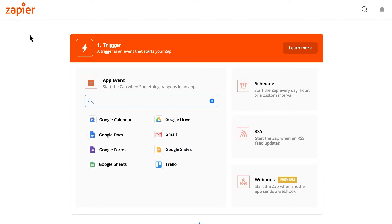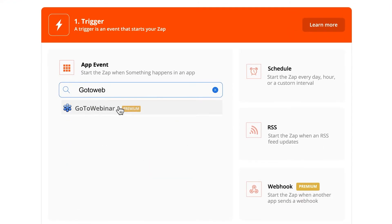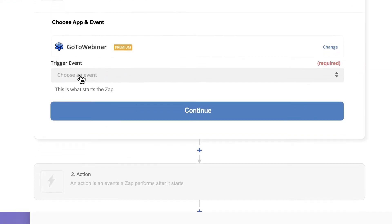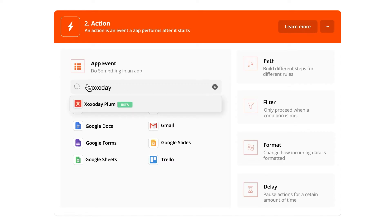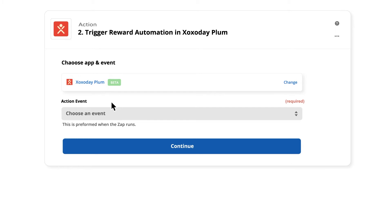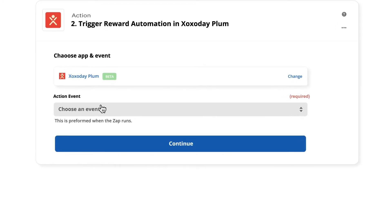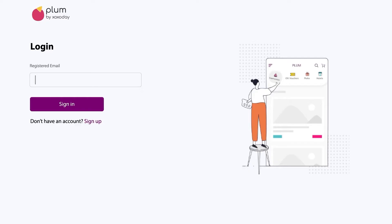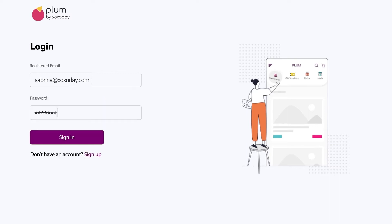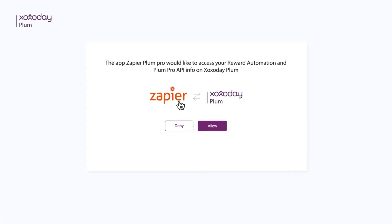Create a Zap workflow by choosing the trigger app of your choice from the Zapier Marketplace. Then select the trigger based on that app and sign in to the respective application. Next, pick Zozo Day Plum as the action application from the Zapier Marketplace.